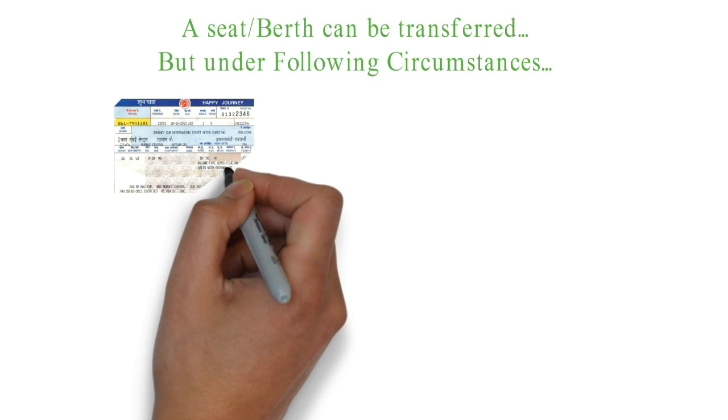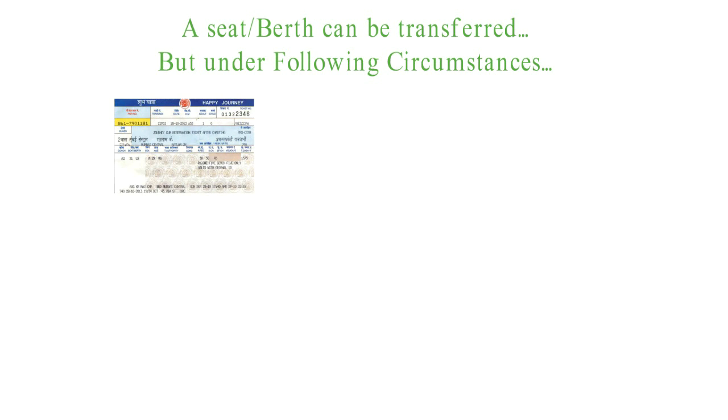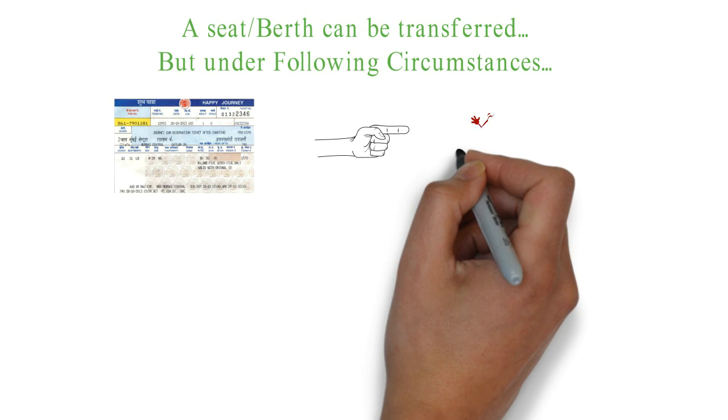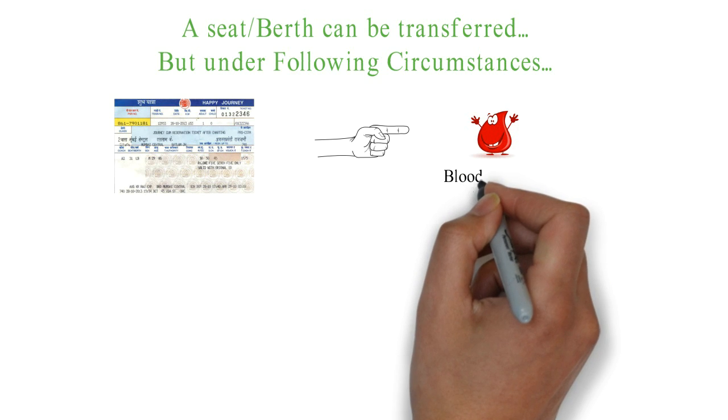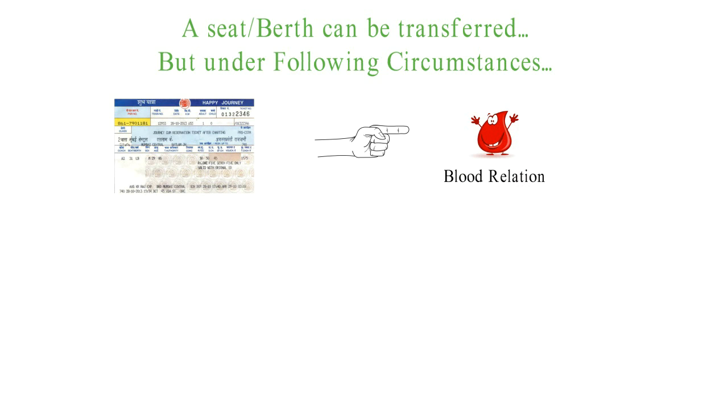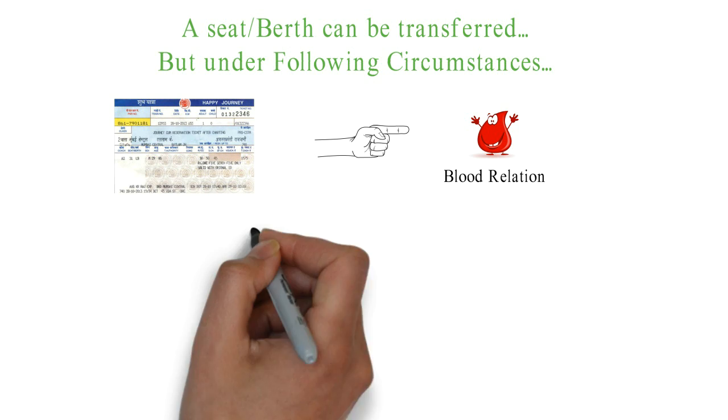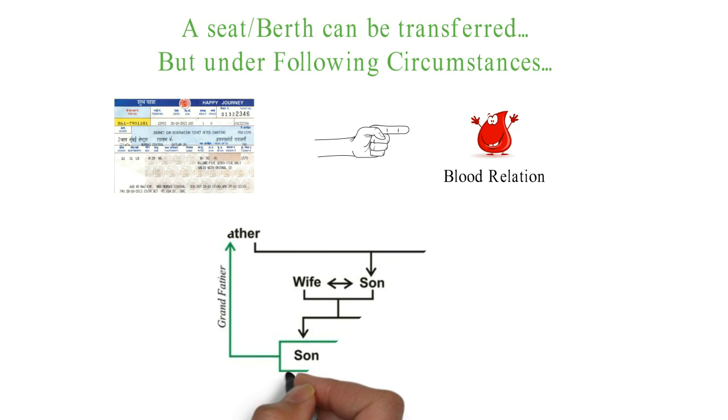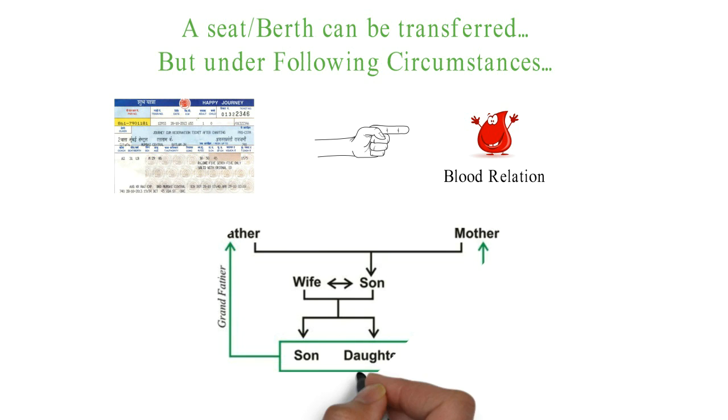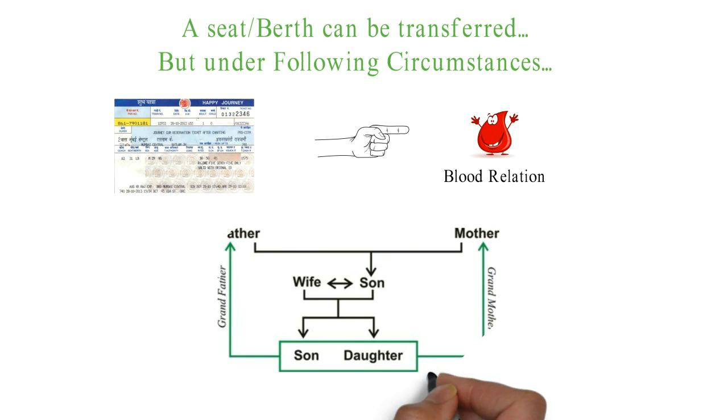A confirmed railway ticket can be transferred to your blood relation. A ticket reserved under the name of a person can be transferred to his or her family members including father, mother, sister, son, daughter, husband or wife.